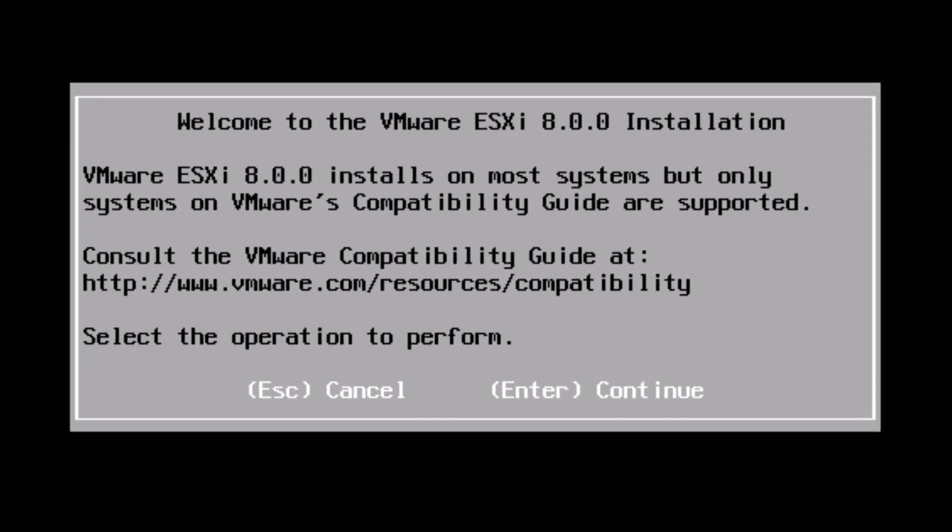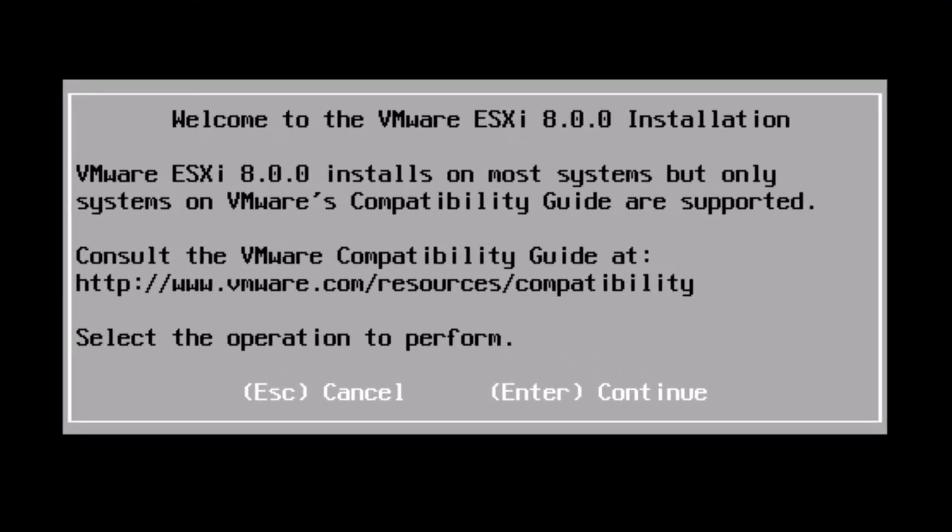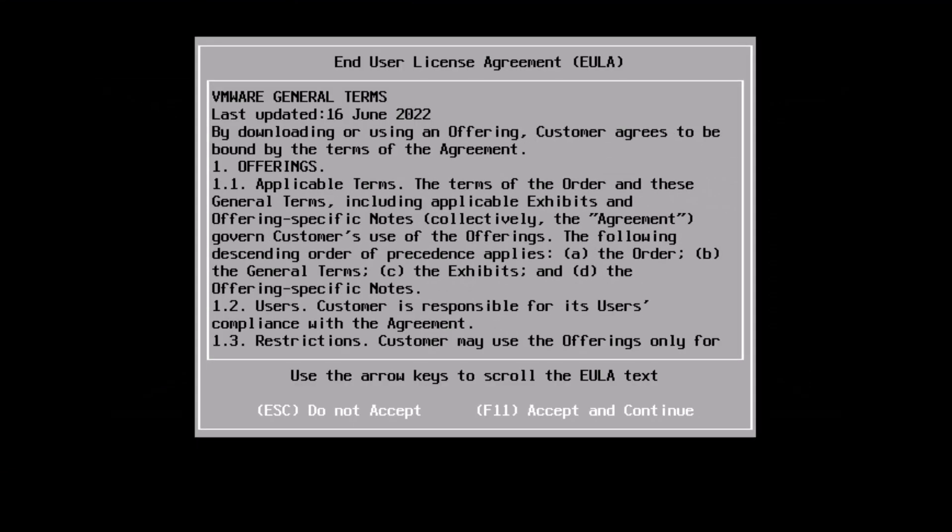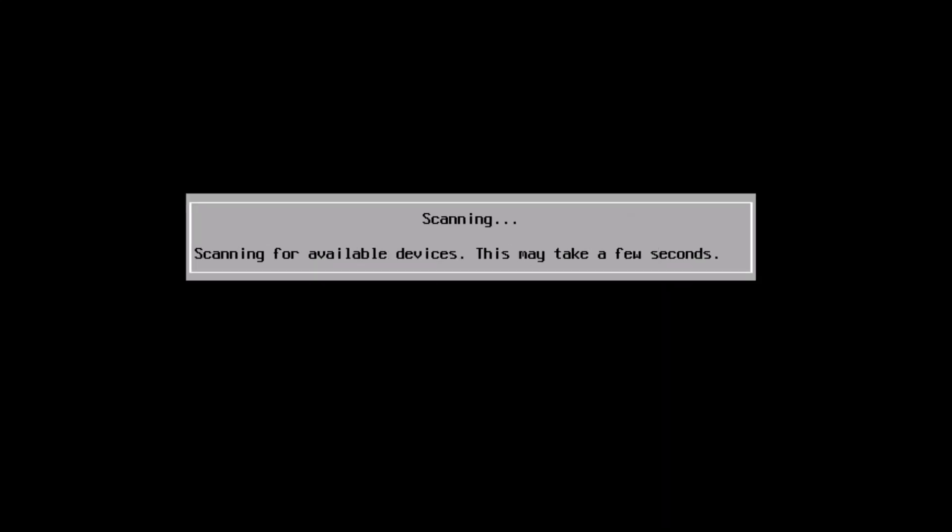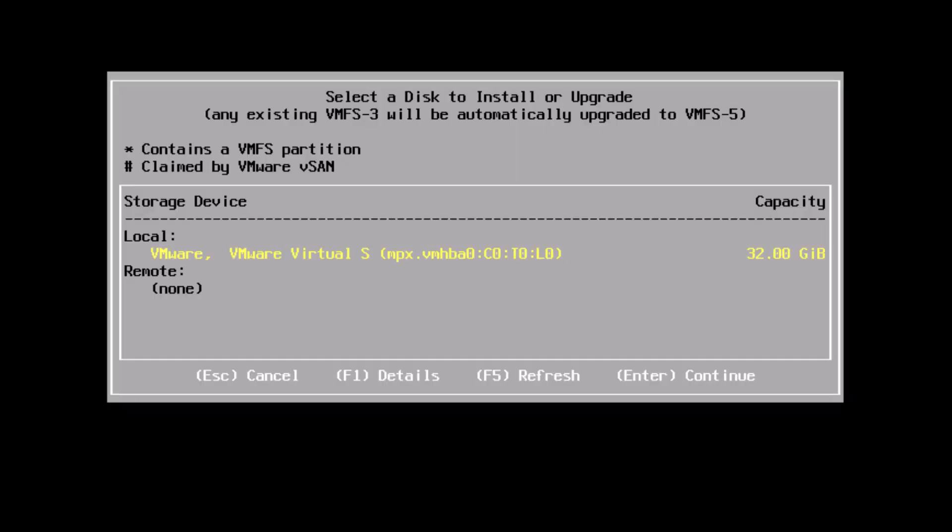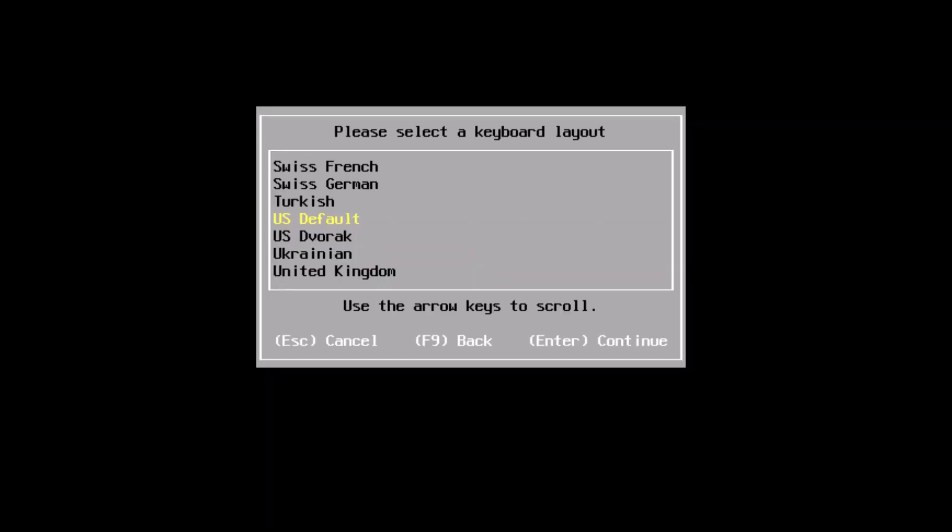On the welcome screen, press enter to continue. Press F11 to accept the end user license agreement. Now it will scan for available devices. It has detected our 32 gig virtual disk under local. I'll keep that selected and press enter to continue to install the ESXi operating system. I will keep the default keyboard layout US default and press enter to continue.